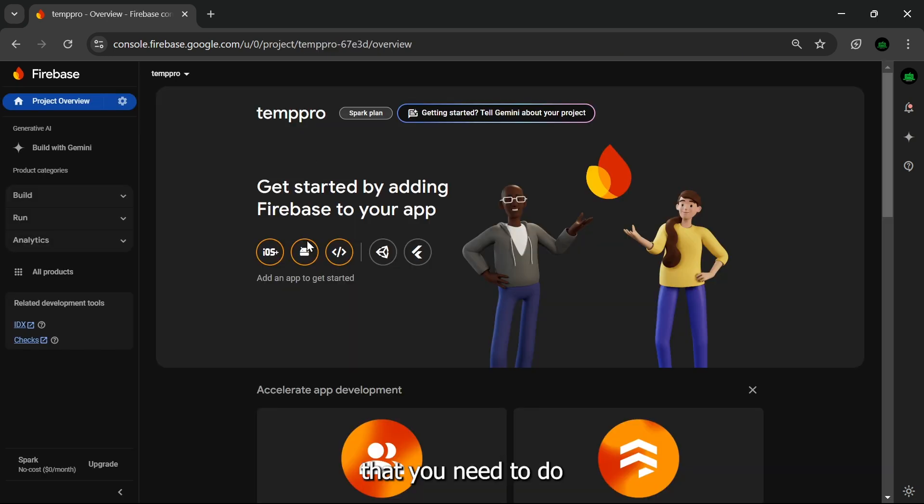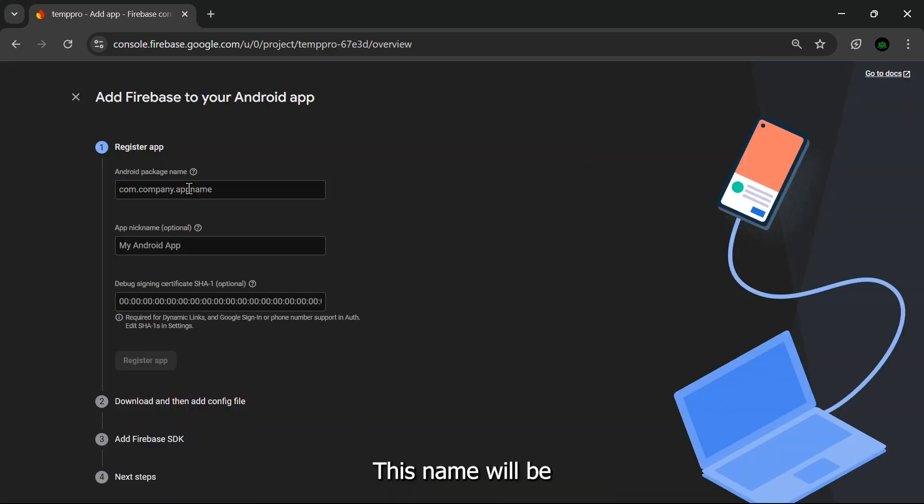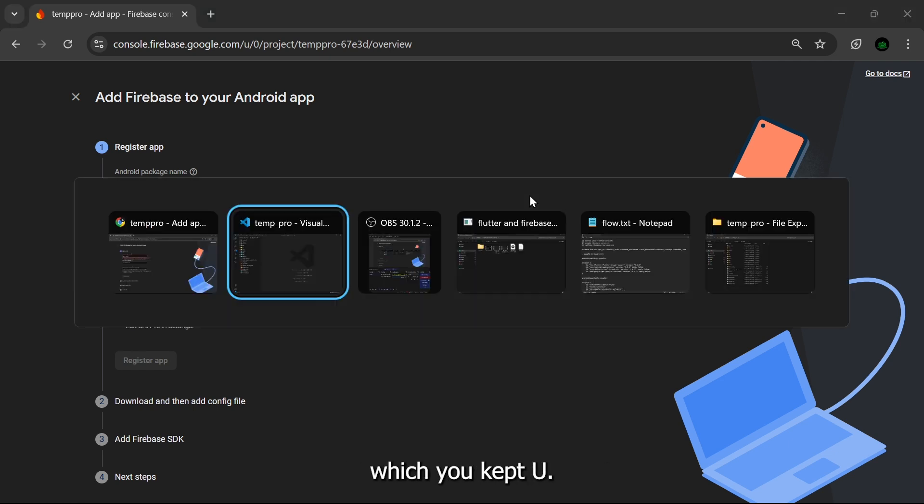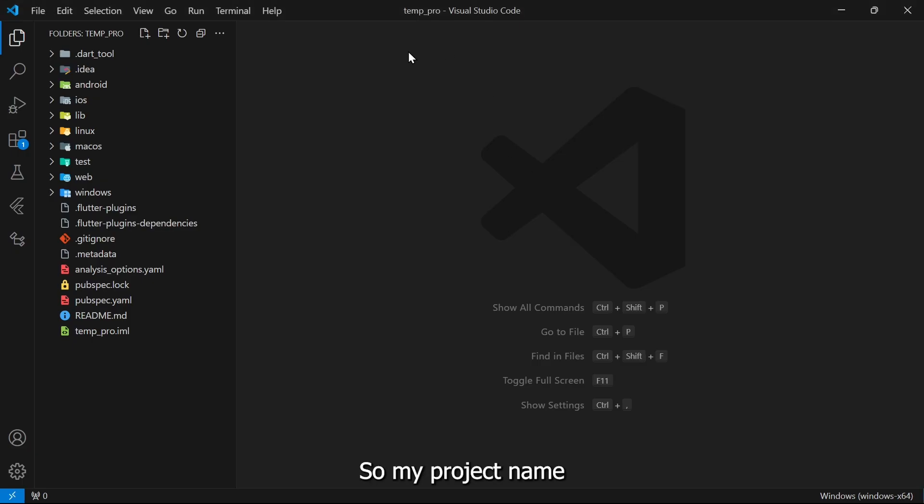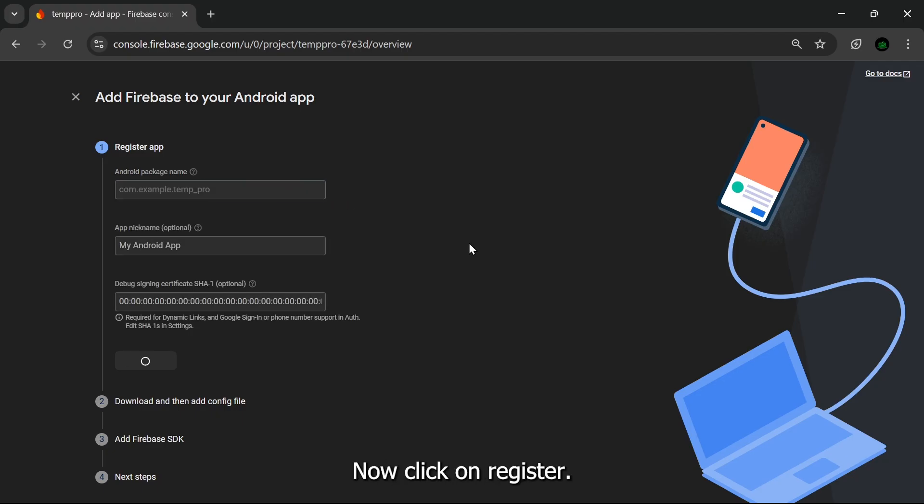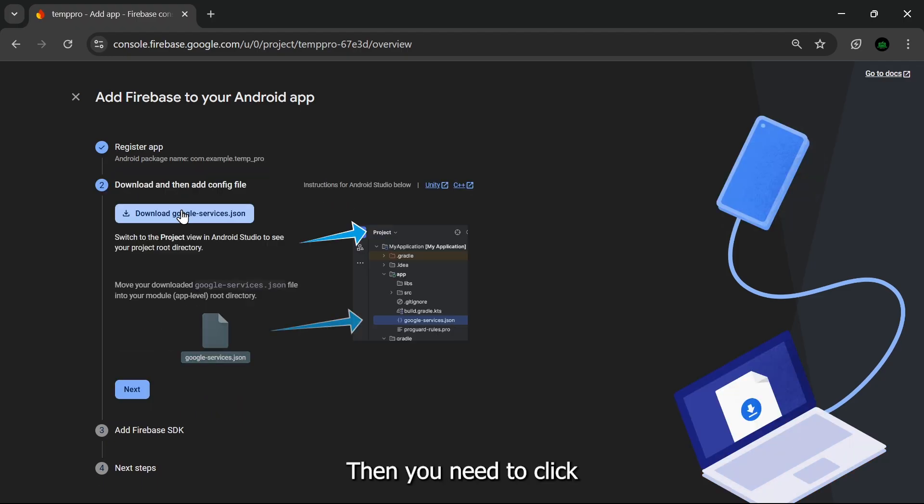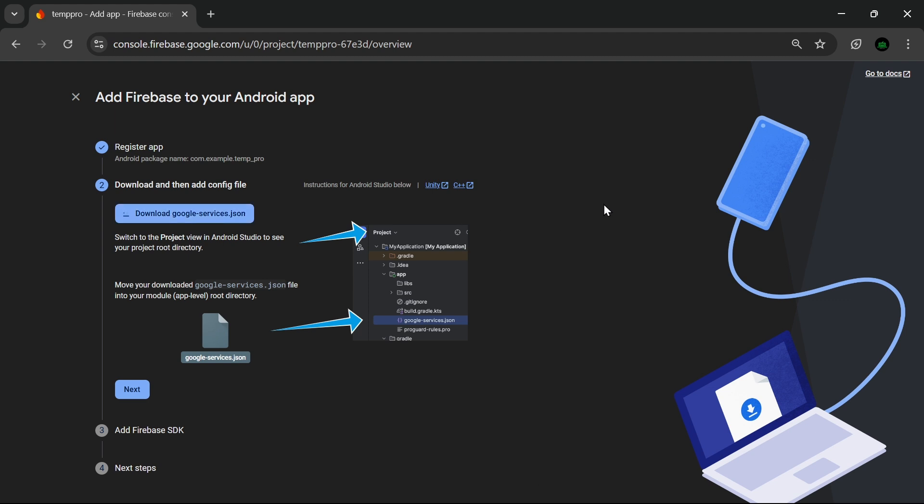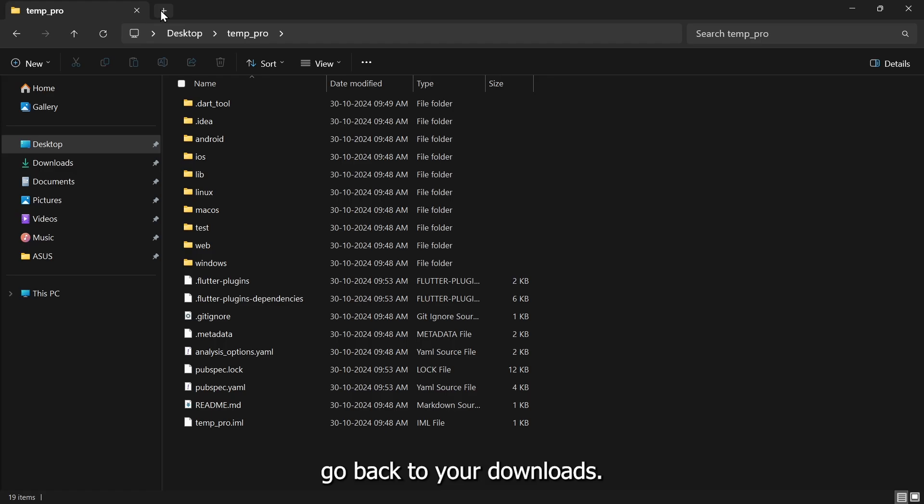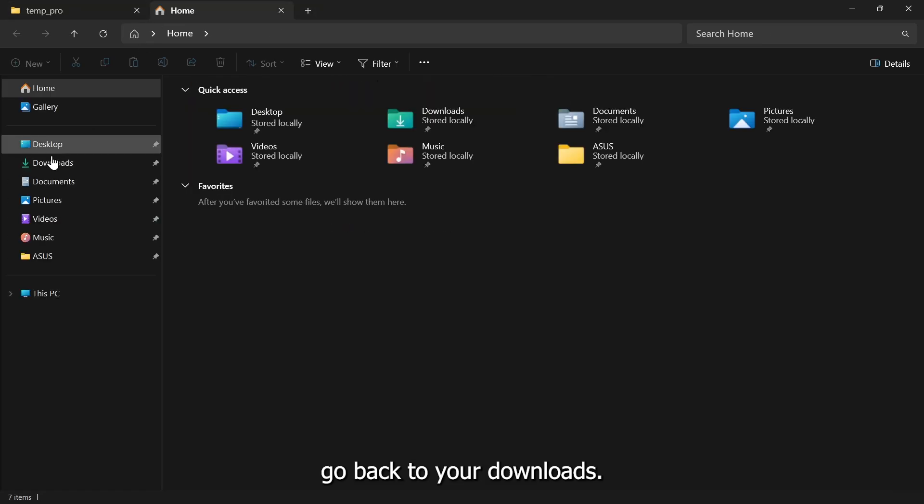After this you need to click on Continue. Then the first thing that you need to do is click on Android. This name will be really important, so make sure: com.example. and the name of your project which you kept here. So my project name is temp_pro, so I need to type in the same thing temp_pro. Now click on Register.